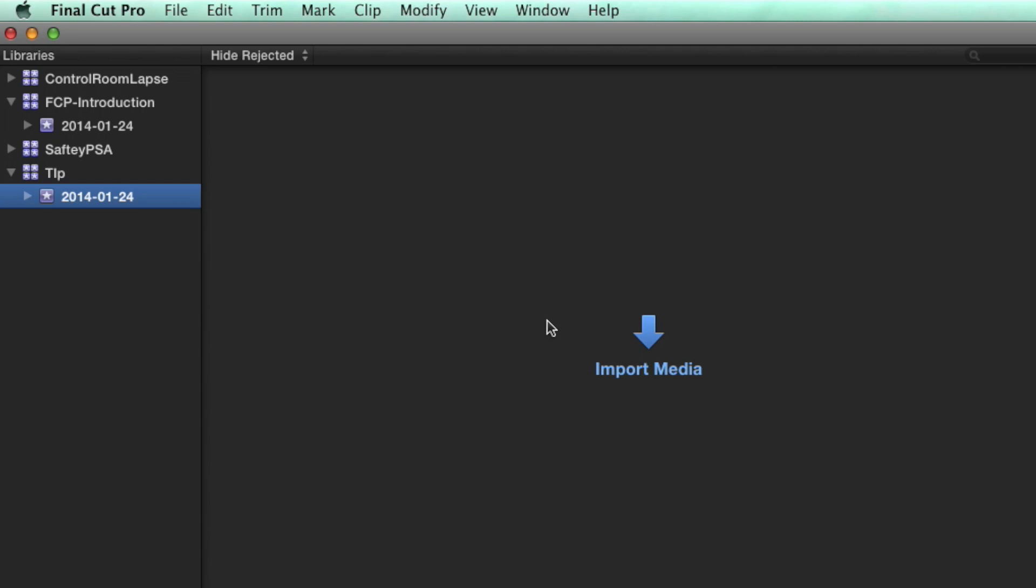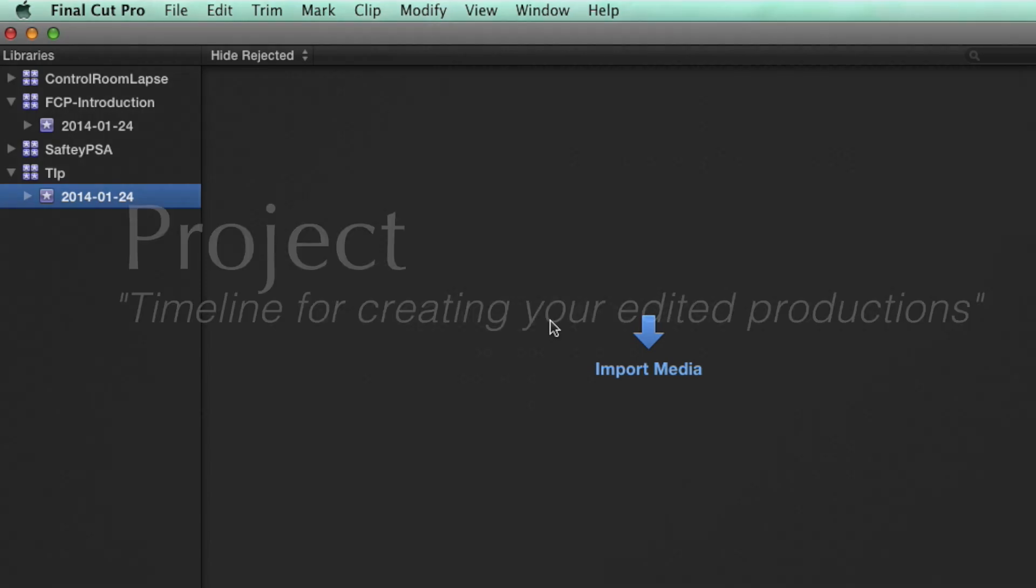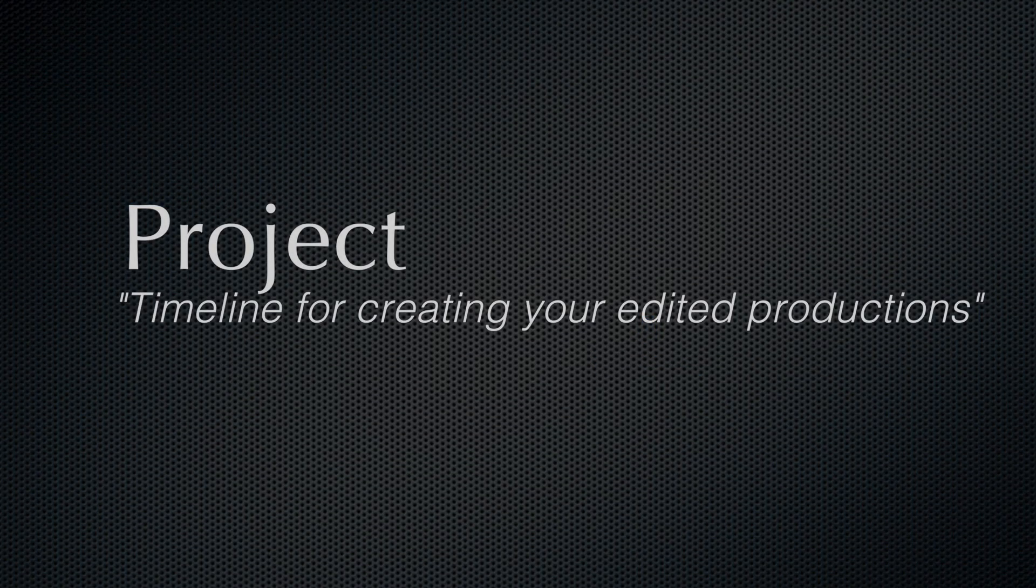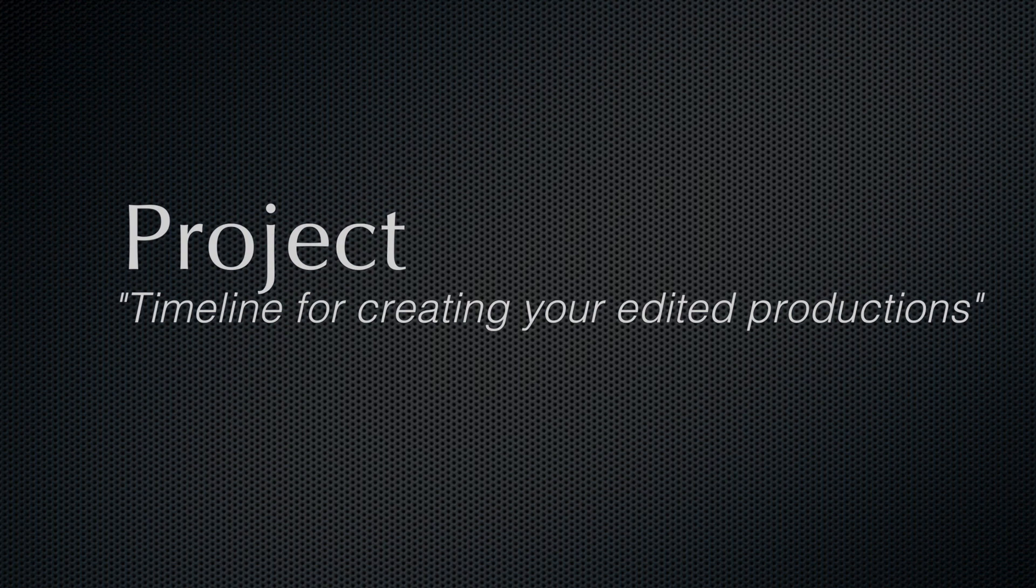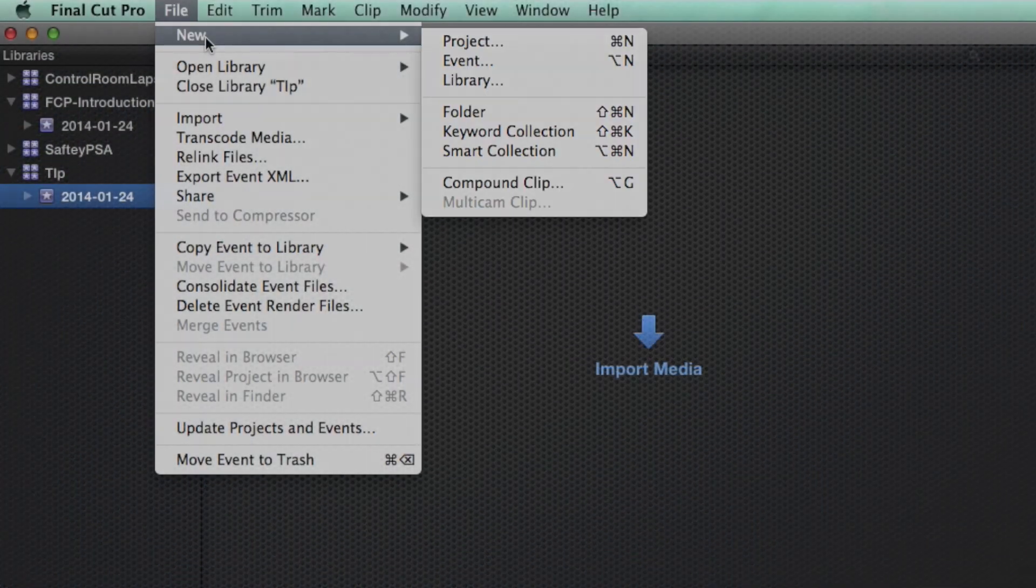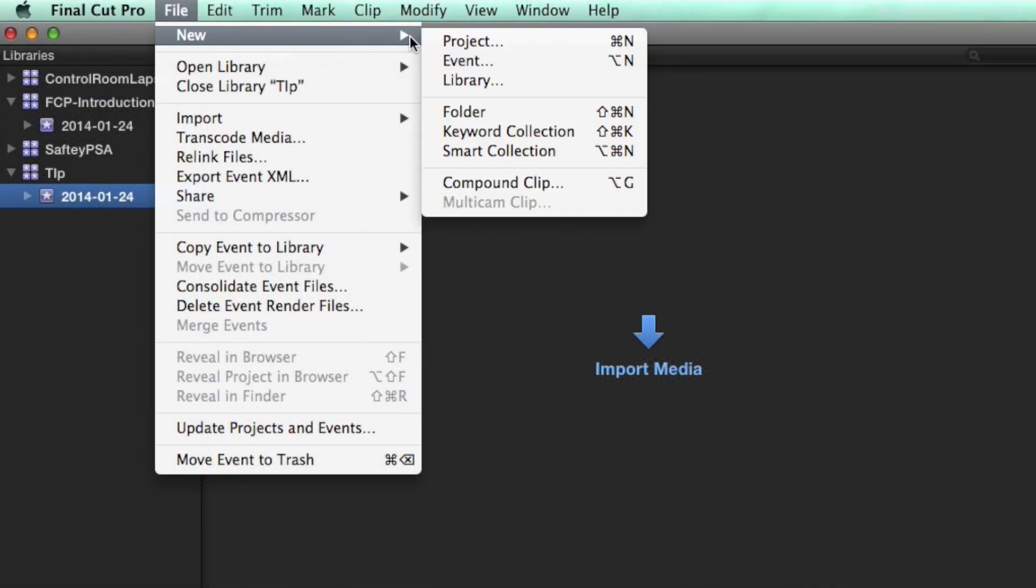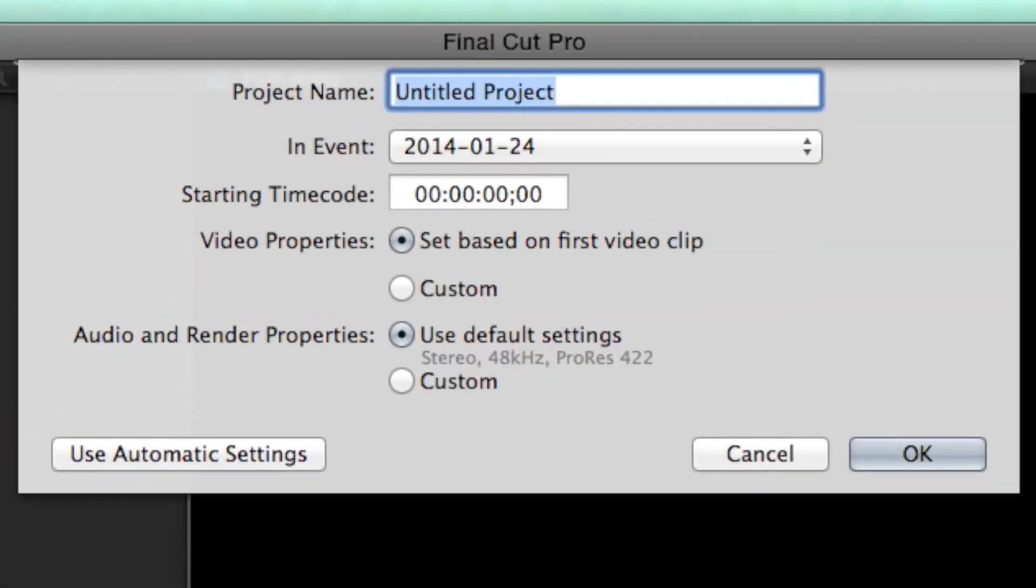Lastly, before editing we have what's known as a project. This is what we called a sequence in previous versions of Final Cut. Let's make one by going to File, New, but this time New Project. Basically, you can think of a project as a timeline where we do our editing.